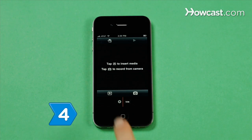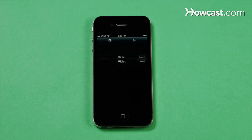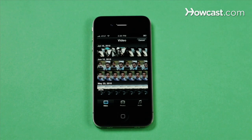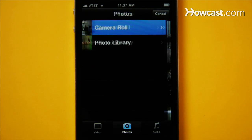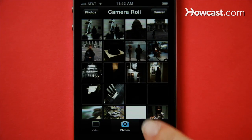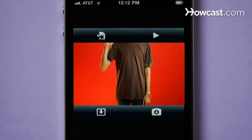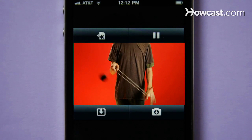Step 4. Tap the lower left icon and access your media library, where you can choose videos and photos from your camera roll and music from your audio library to add to your timeline. Press the play symbol at any time to watch your film.